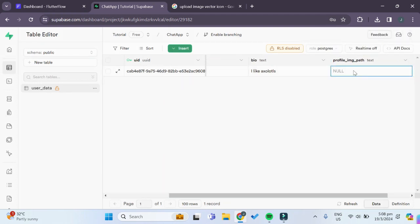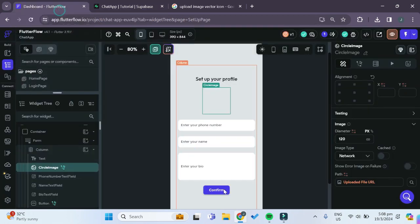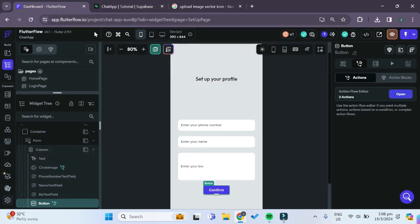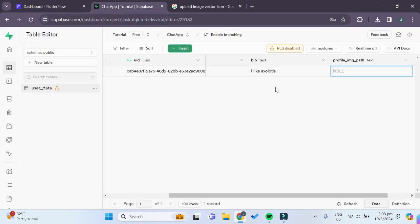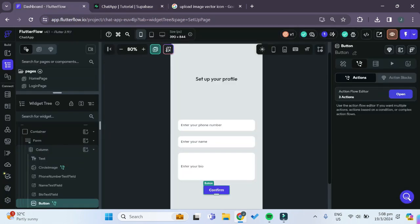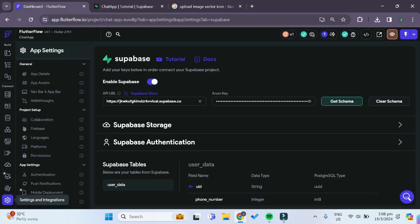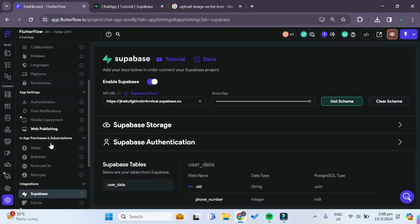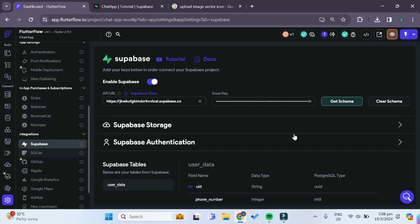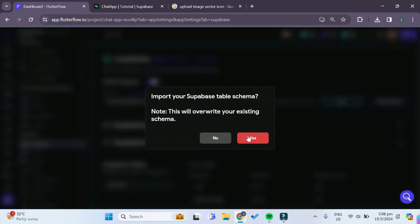This profile_image_path will hold the image path to the user's profile image that they just uploaded. Now since we just changed our table and added a new column in our Superbase table, we want to go back to settings and integrations and under Superbase we want to get schema once again so that it updates on Flutter Flow as well.